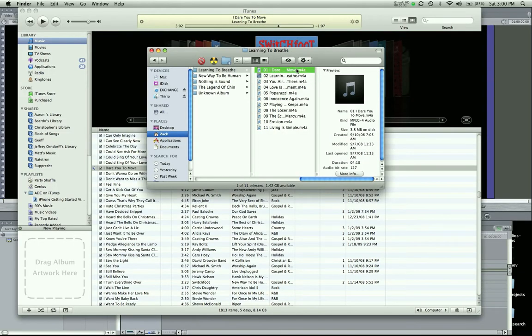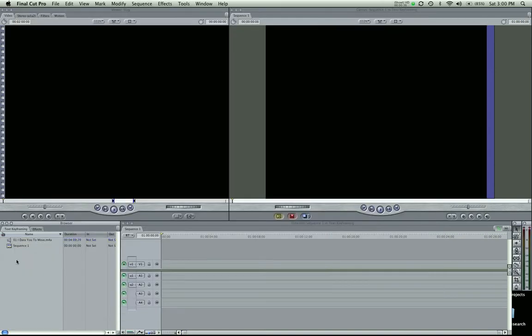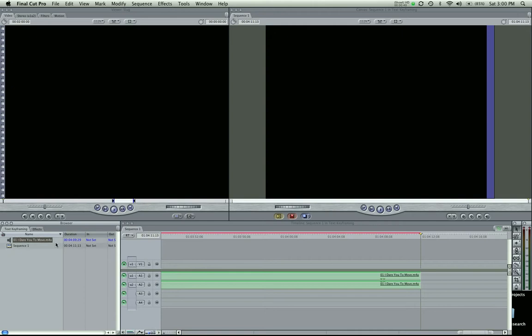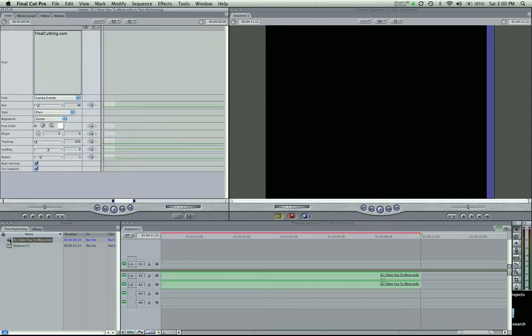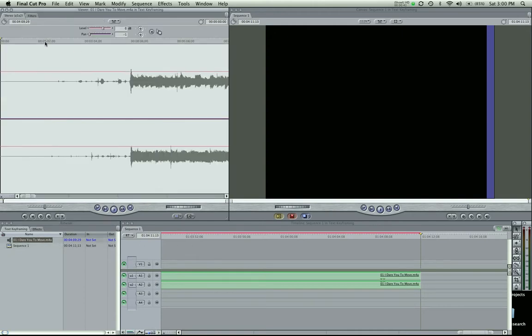So I'm going to drag that mp4 into Final Cut Pro and there it is. It's in Final Cut Pro. I could drag it in my timeline. It's going to need to be rendered or I could set in and out points here.